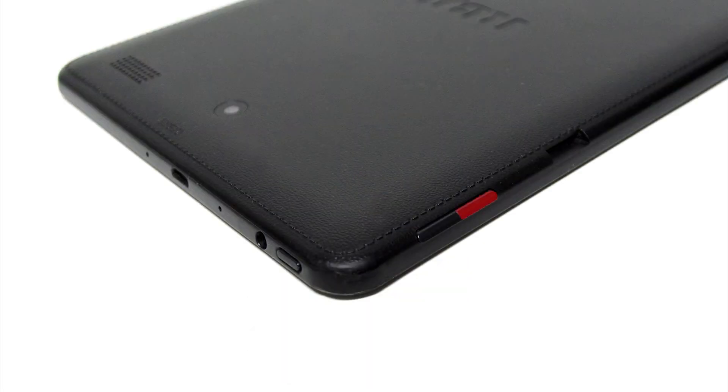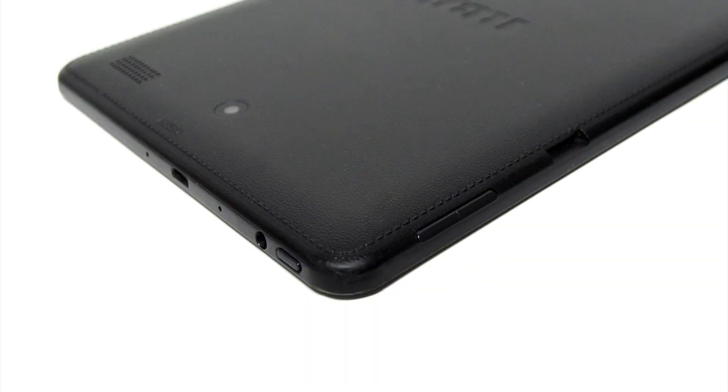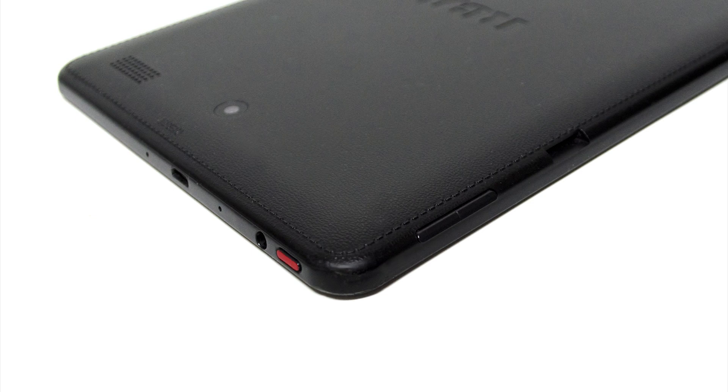Use the volume down button to highlight wipe data or factory resets. Once highlighted, select using the power button.